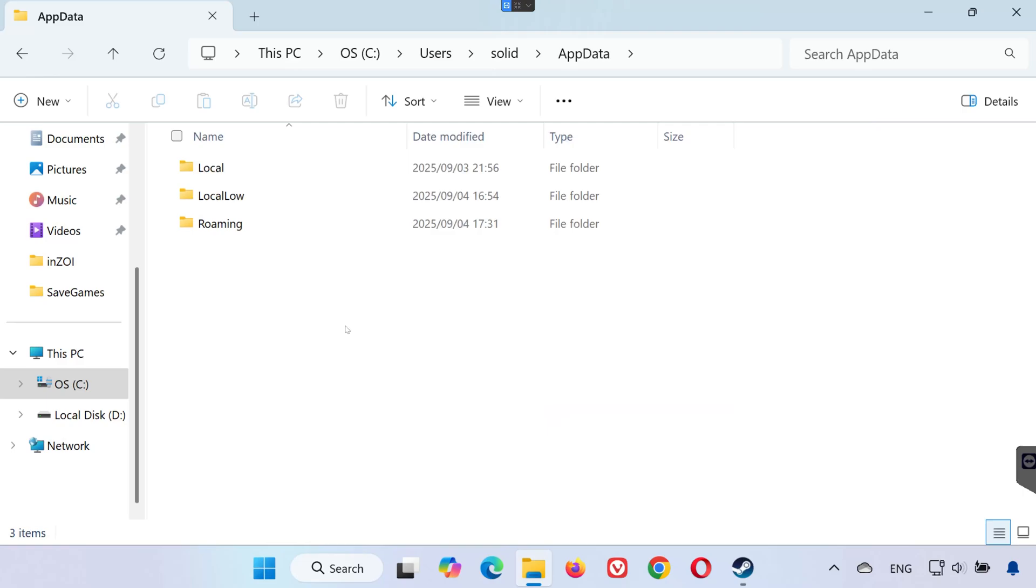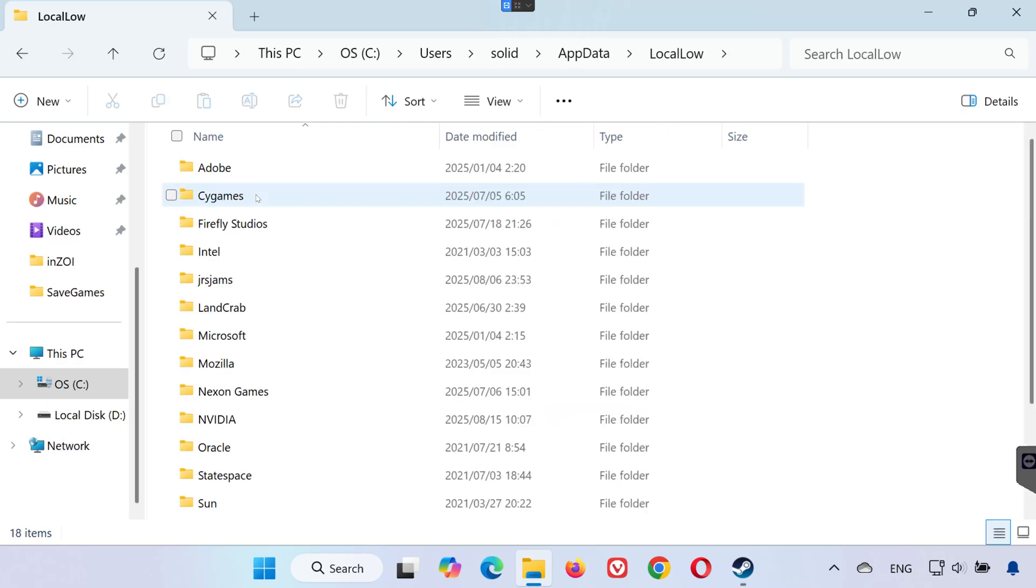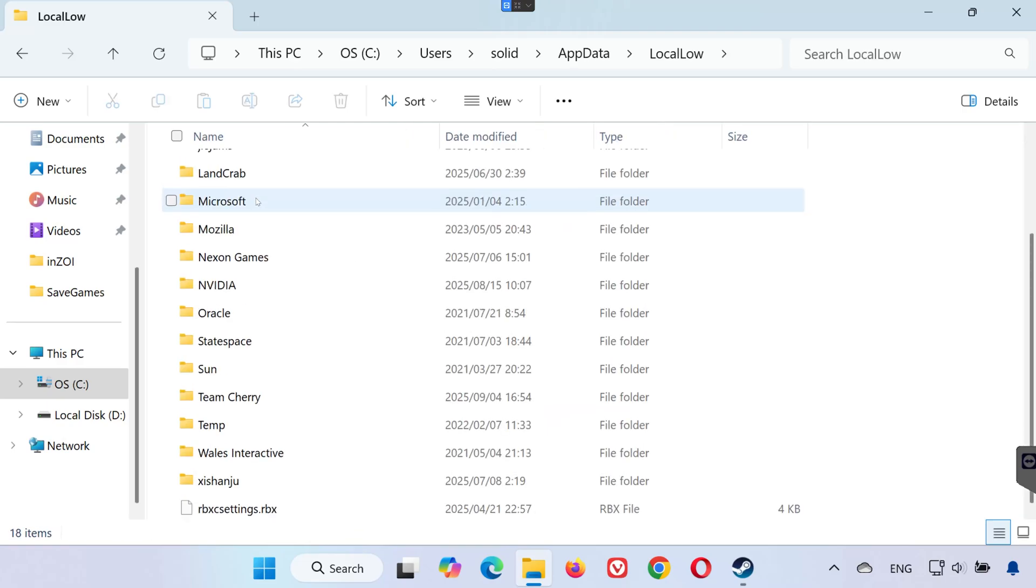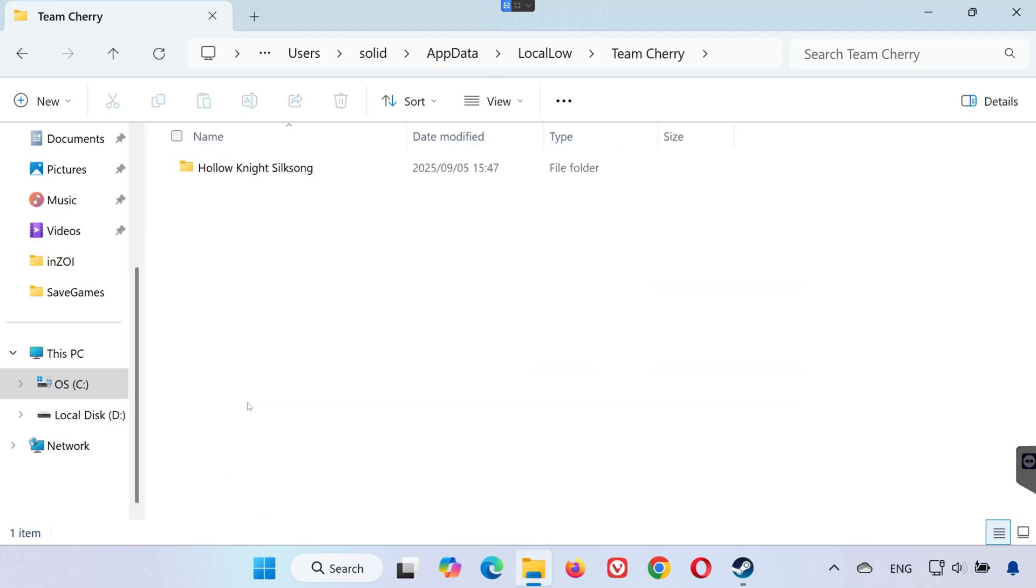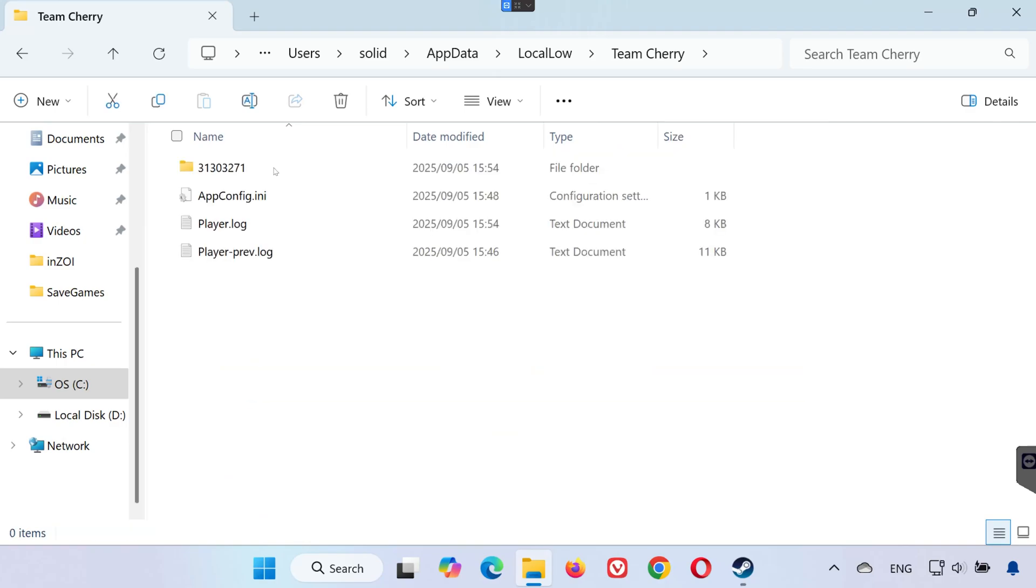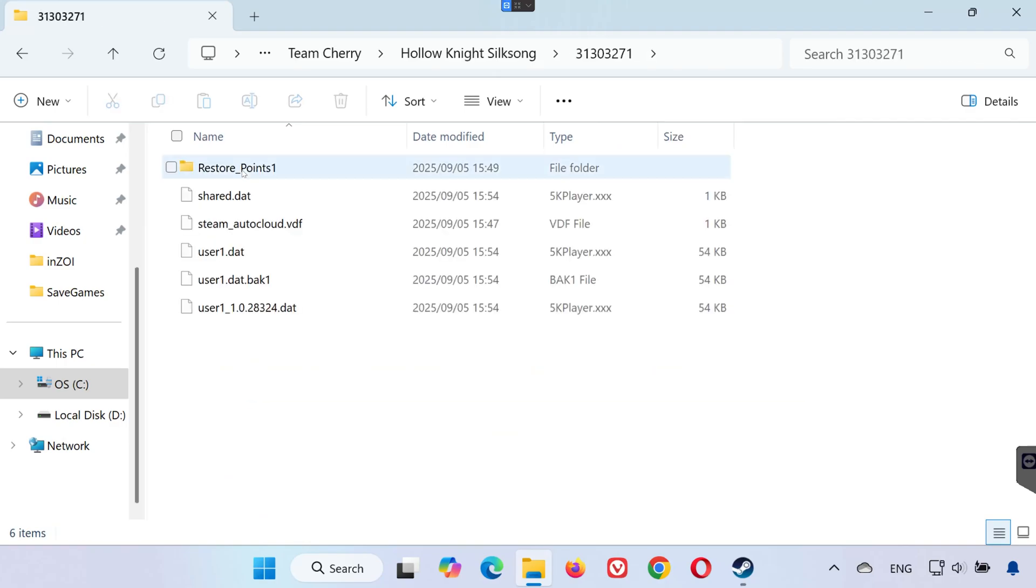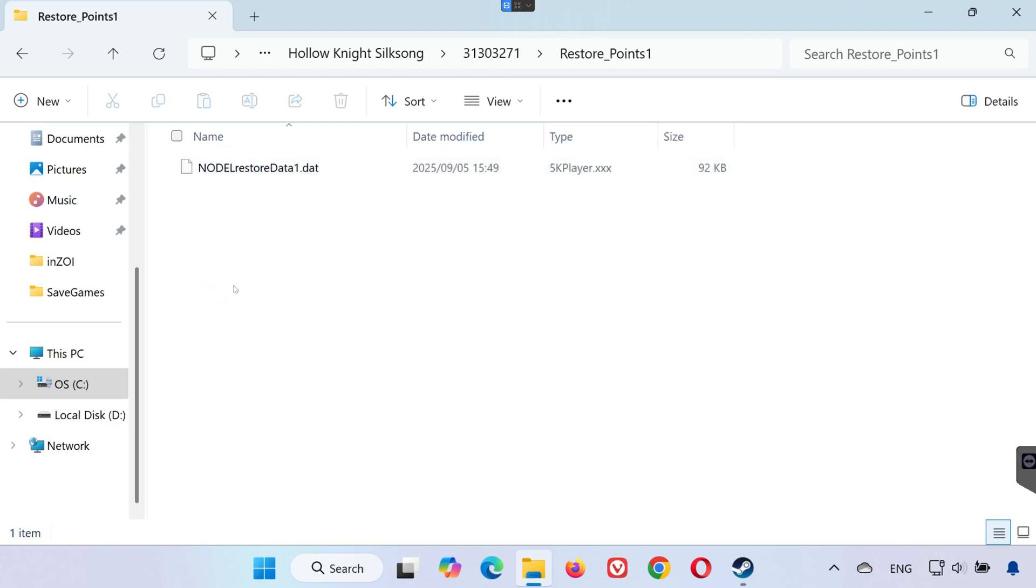Once inside, open the local folder. Find and open the folder named Teen Cherry. Inside, open the Hollow Knight Silksong folder. Open the folder with the numbers. Then open restore points. This is where all your save game files are located for the Steam version.